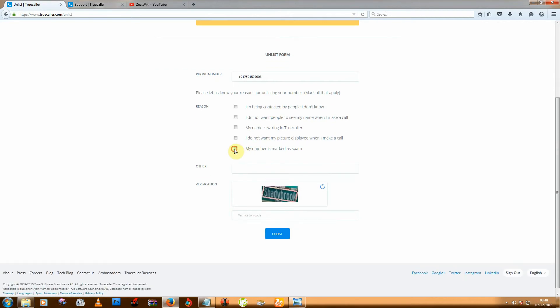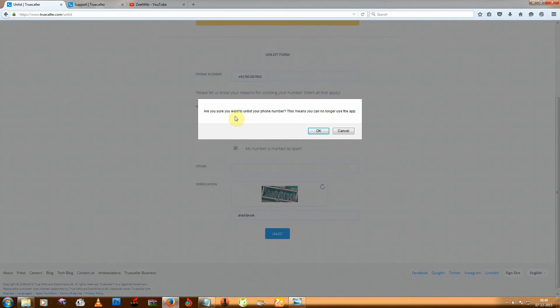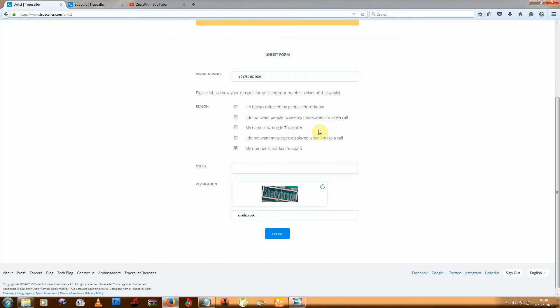And then just type this and click Unlist and click OK.